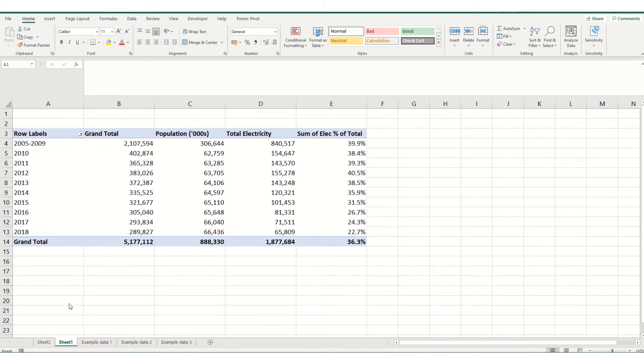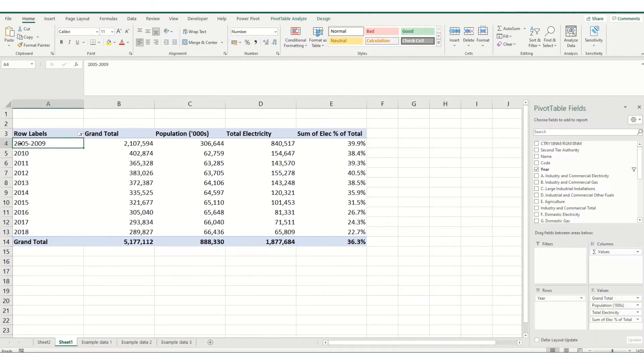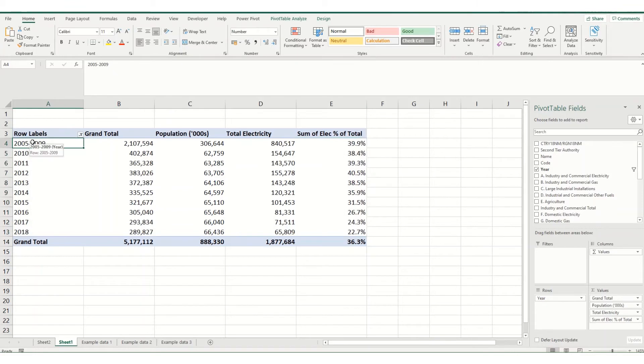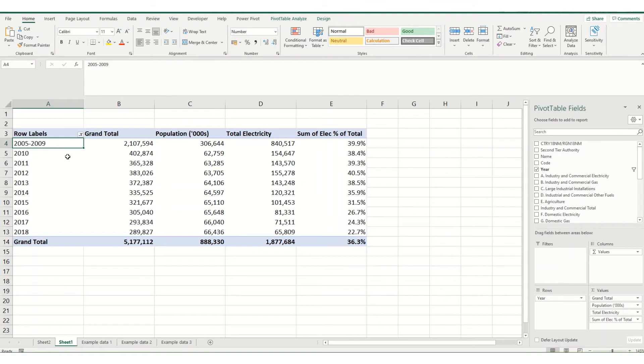So coming on to the question, in this particular pivot table, what we've done is we've added in a row, this 2005 to 2009 row, we've also added in a column. Now these are calculated automatically from your source data within the pivot table itself. But what happens if we don't want these calculations anymore and we want to remove them?